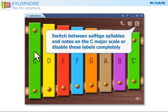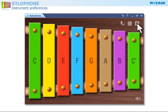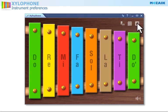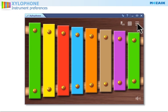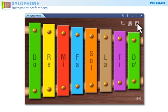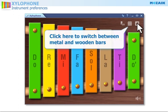You can switch between solfege syllables and notes on the C major scale, or disable these labels completely. Click here to switch between metal and wooden bars.